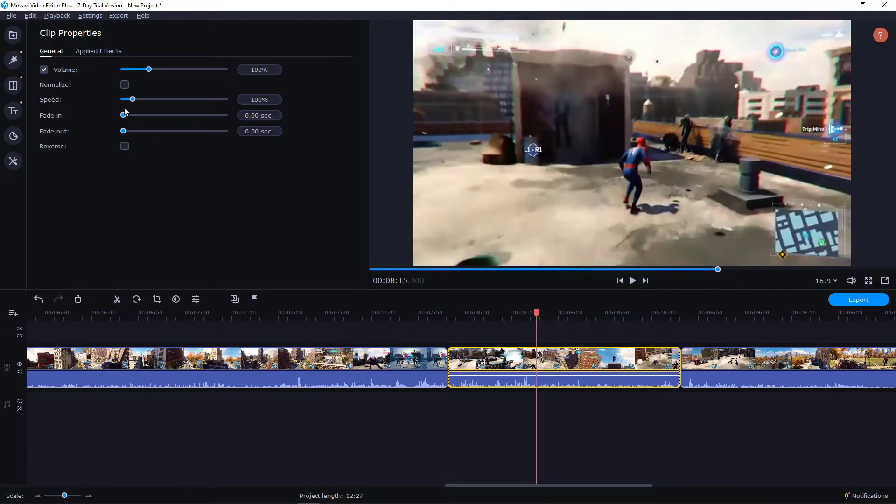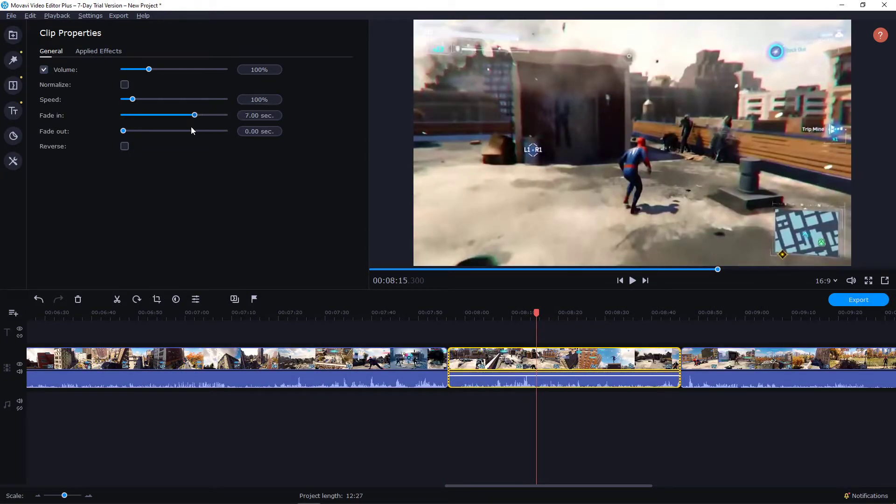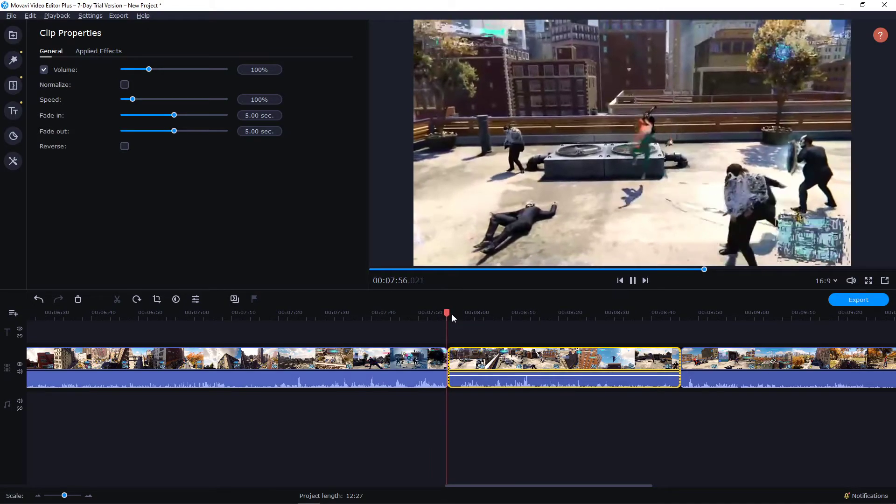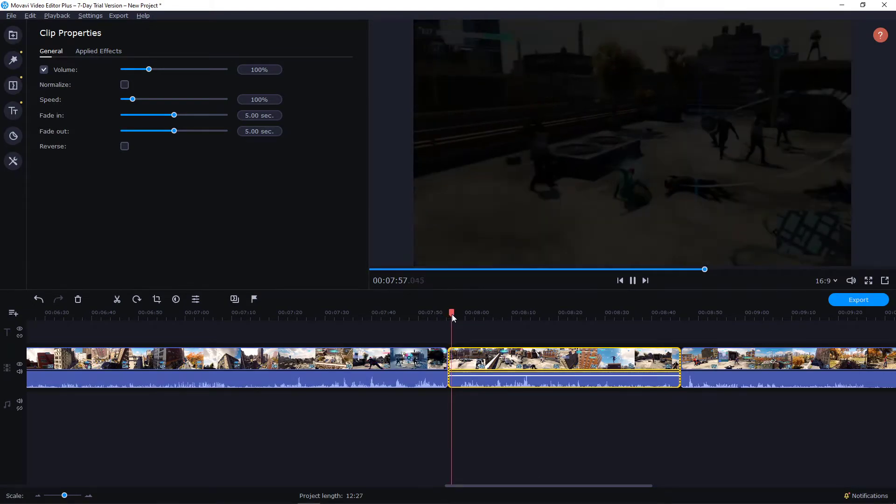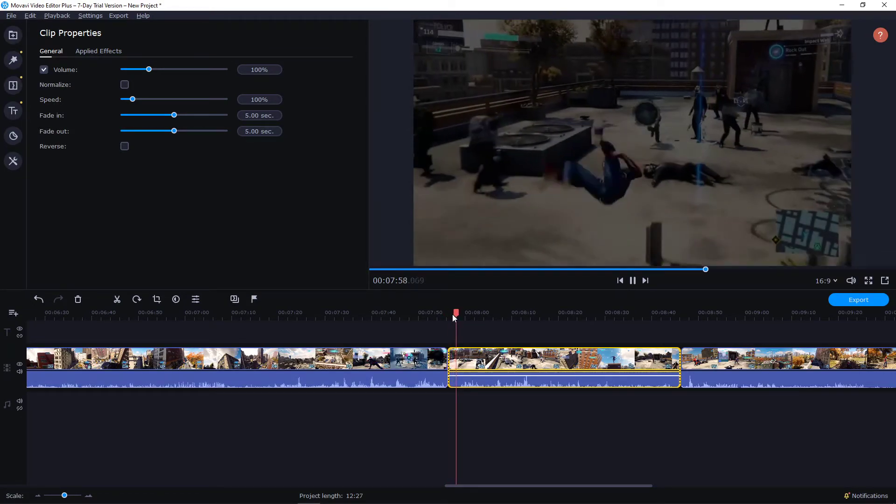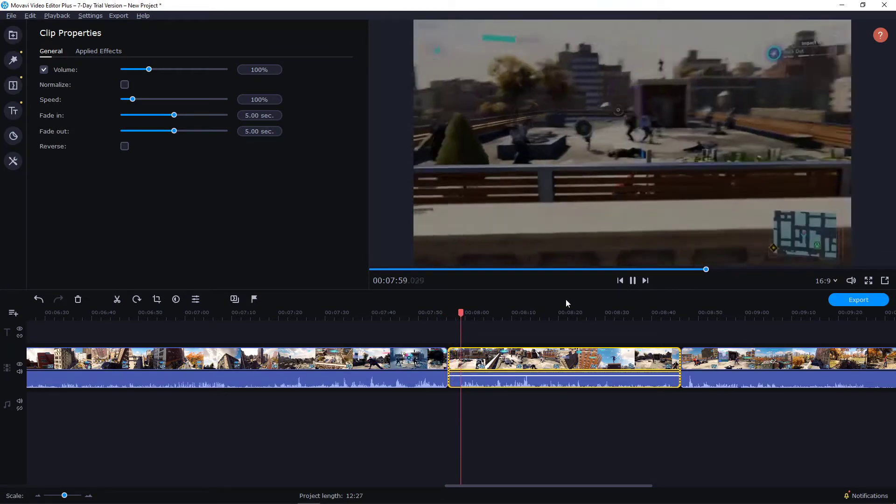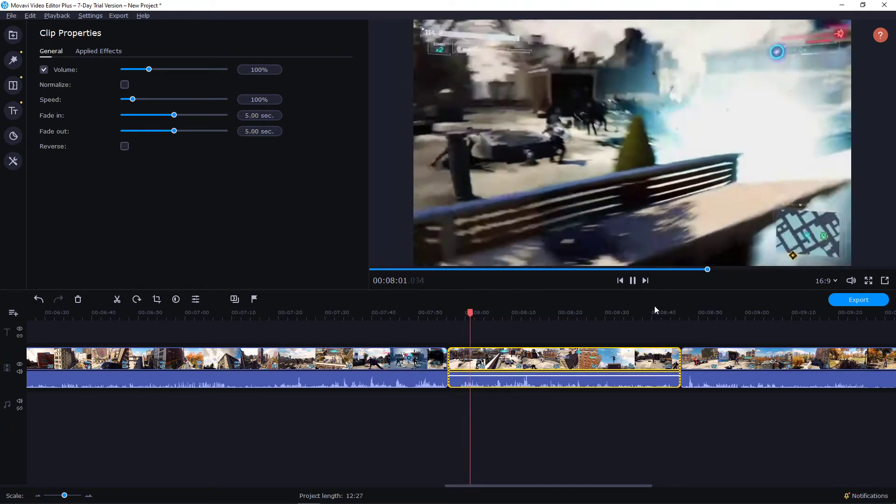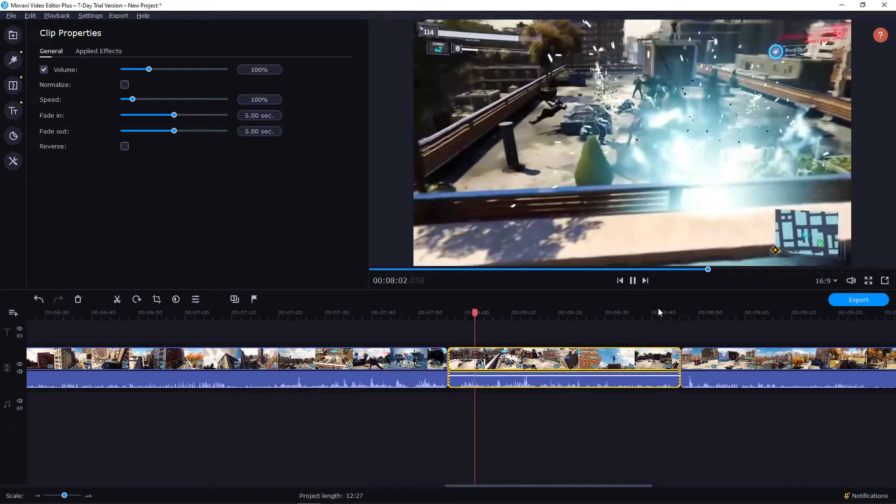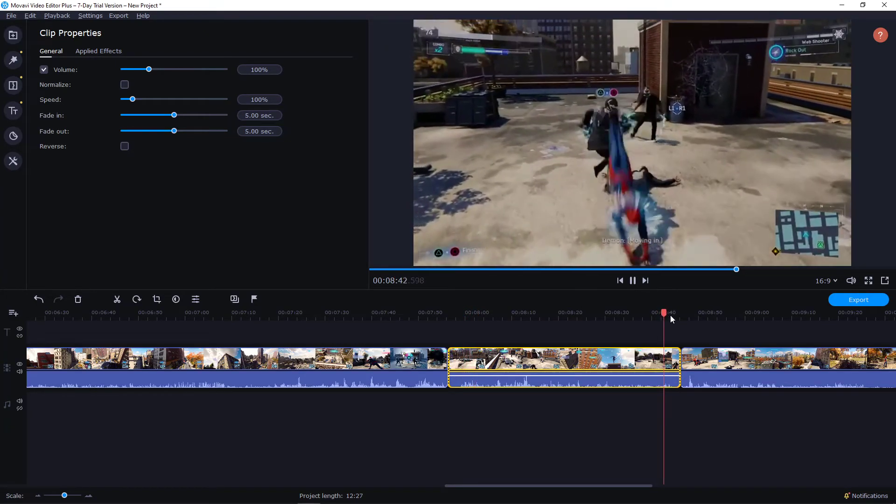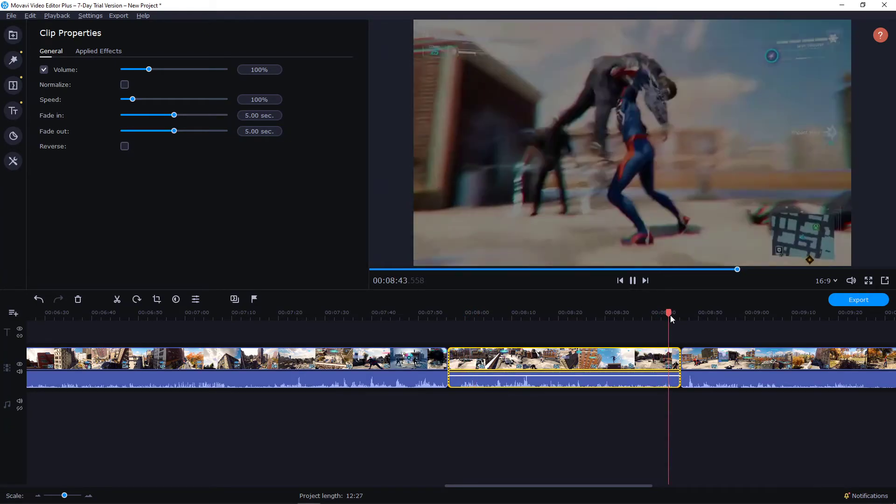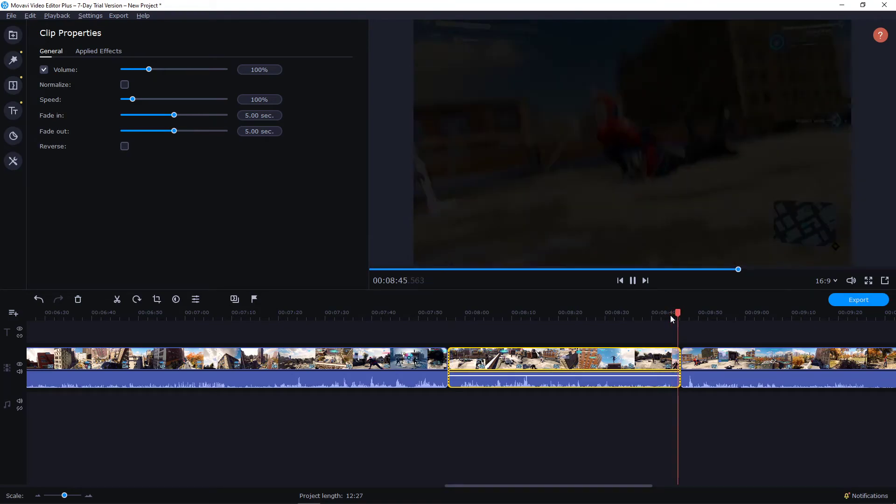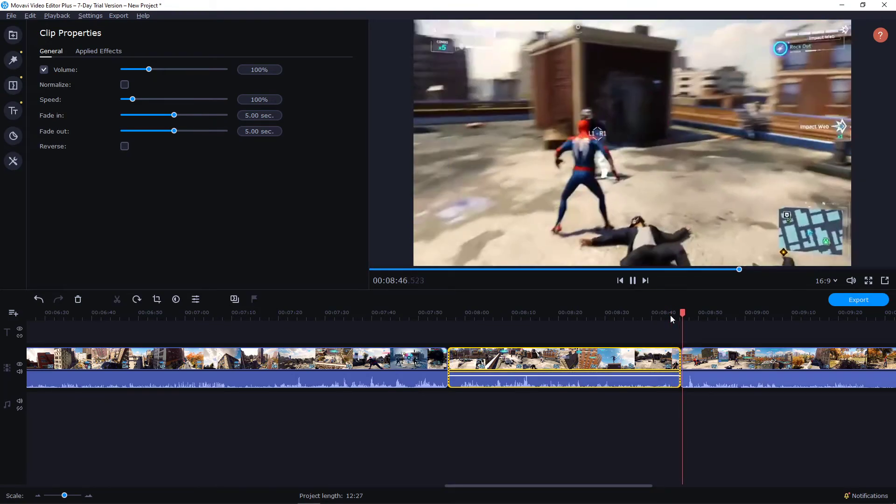And I'm going to do fade in to like five seconds and then also fade out to five seconds. Let's see how it looks like. Do you see the beautiful fade in? And now the fade out. Let's see... bam!